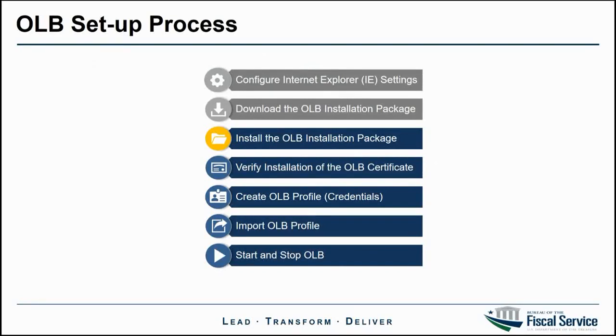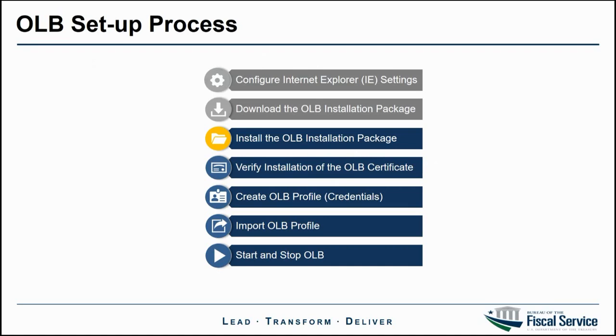To understand where this step falls in the OLB setup process, please feel free to pause the video at this point. If you have not yet downloaded the OLB installation package from OTCnet Online, please see a previous video in this series that demonstrates that process.